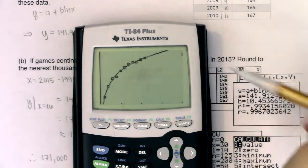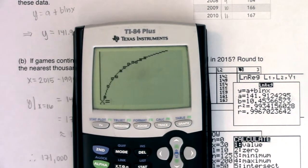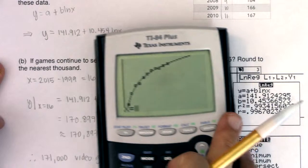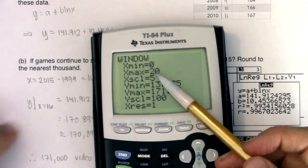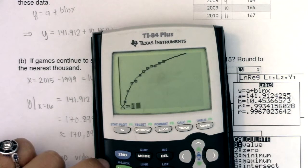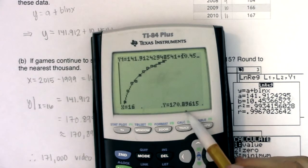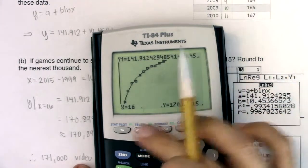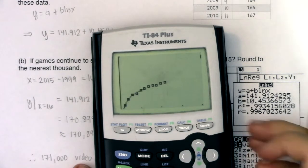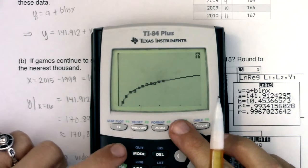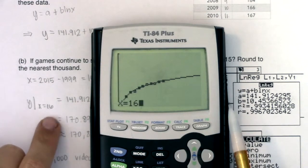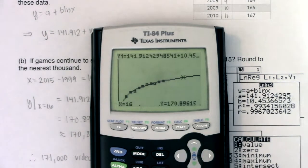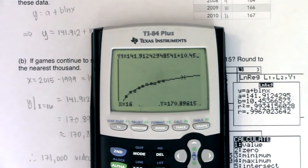Whenever you adjust your window, don't hit zoom nine — it'll set it right back to 12. Just hit graph. Now let's see what's happening in 2015. I need to type in 16, not 15 — I was thinking 2015 but it's really year 16. That's a common thing to trip up on. Second trace, calc, option one, enter 16, and I get 170.896 — which is around 171,000 video games. That confirms our answer.